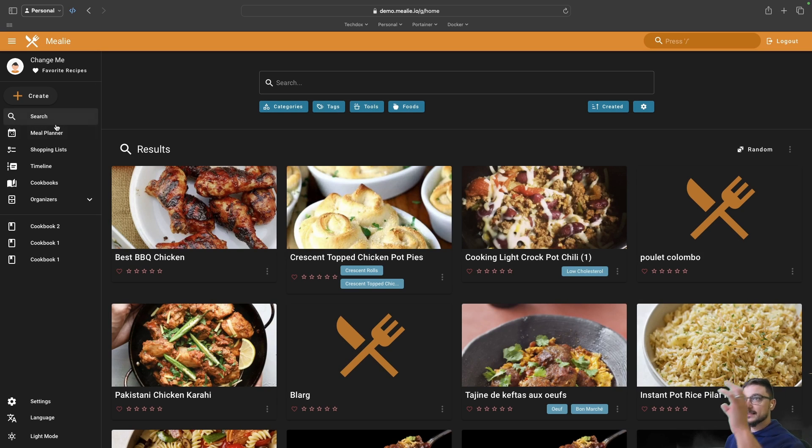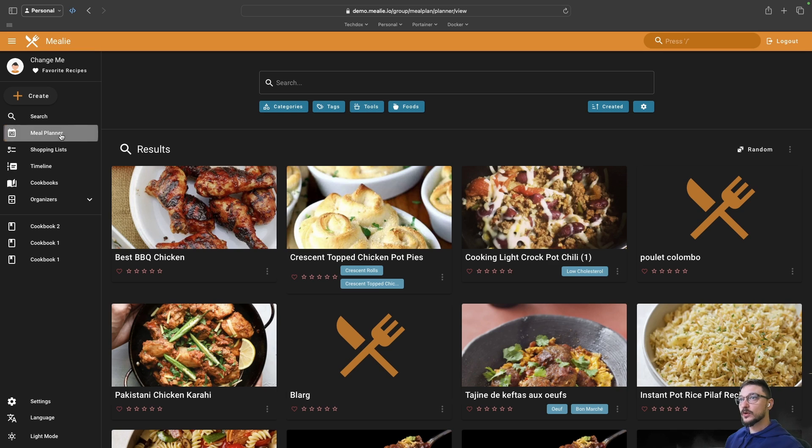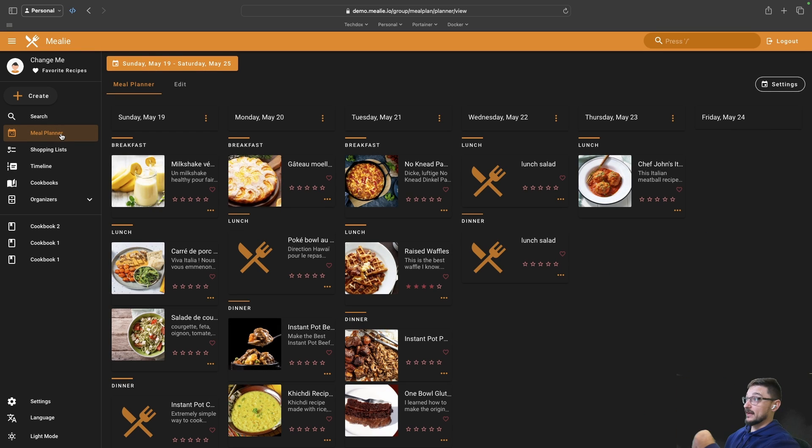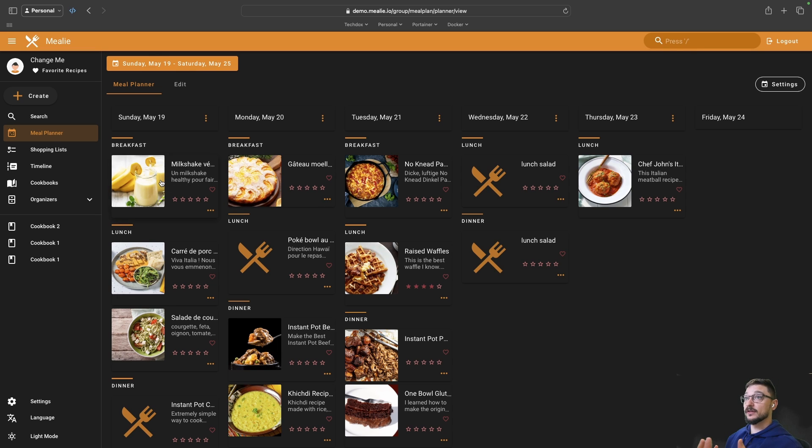Let's go through the left hand side. We've got the meal planner. You can plan out your meals for the week and make sure you've got everything you need.